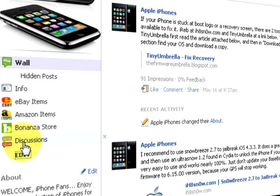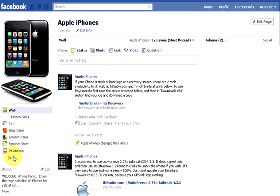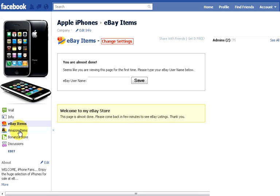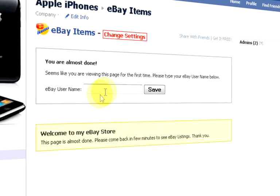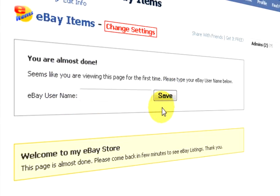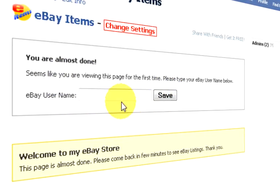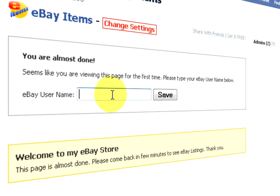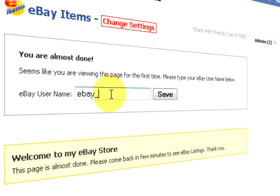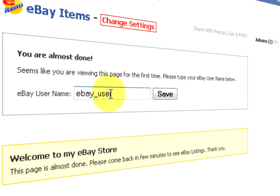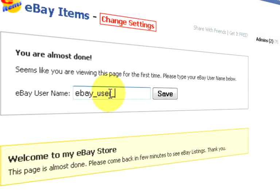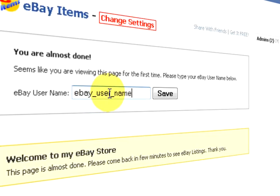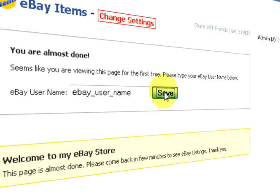We are almost finished. Now click on the eBay Items tab to preview it. You must enter your eBay user name that you used to sign in to eBay. And finally click the save button.